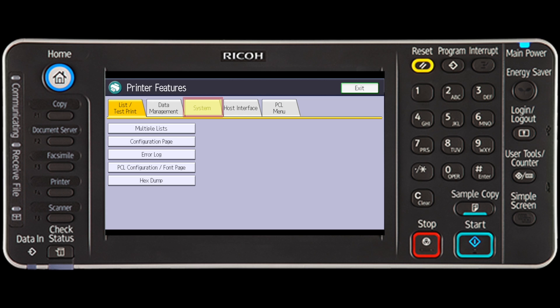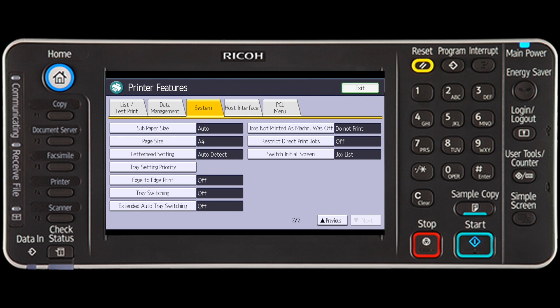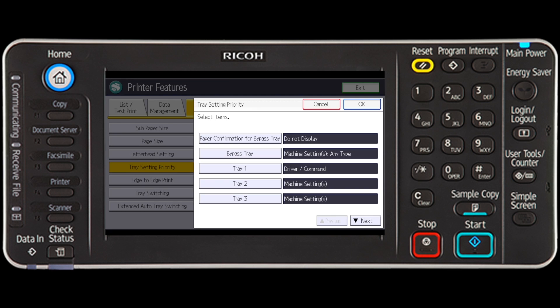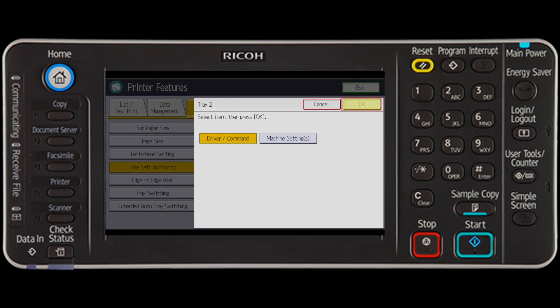Press the System tab. Select the Next key repeatedly until Tray Setting Priority appears, then press the Tray Setting Priority key. Select the paper source tray you want to change the settings for, press Driver Command, and select OK.